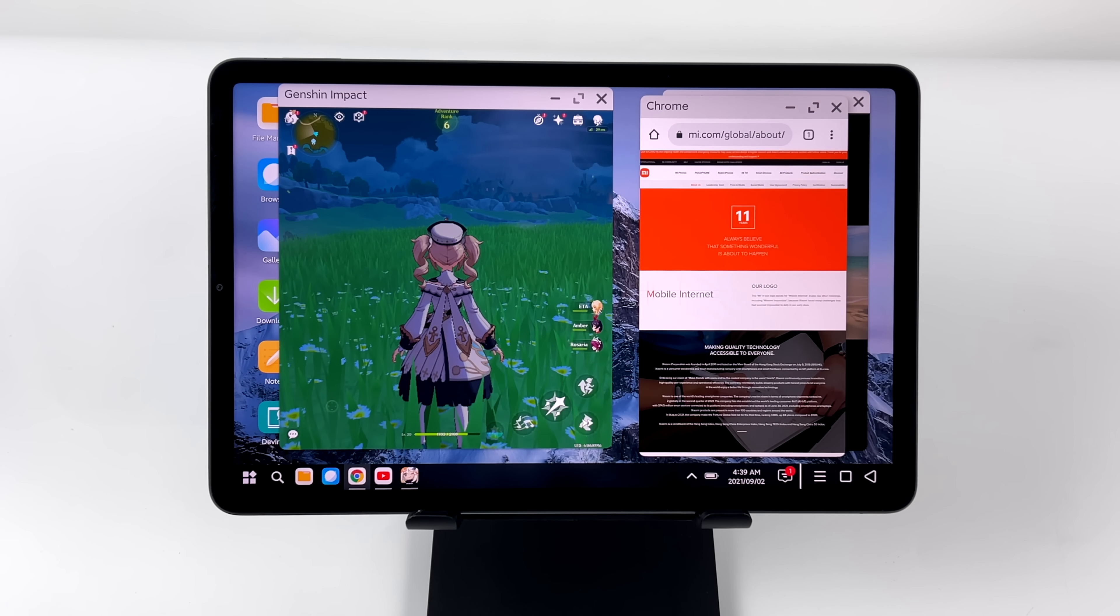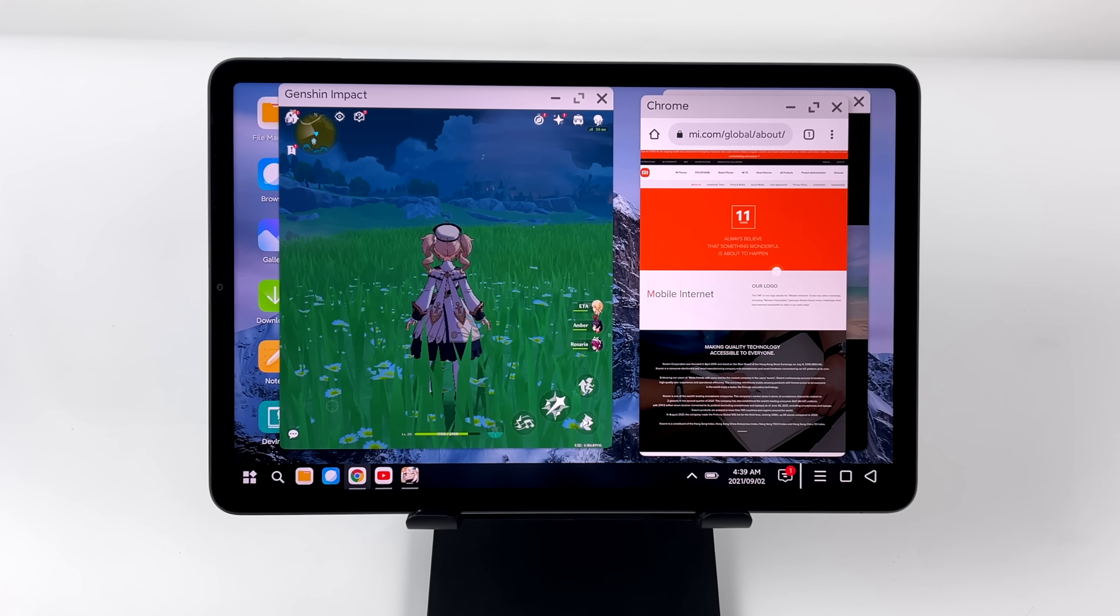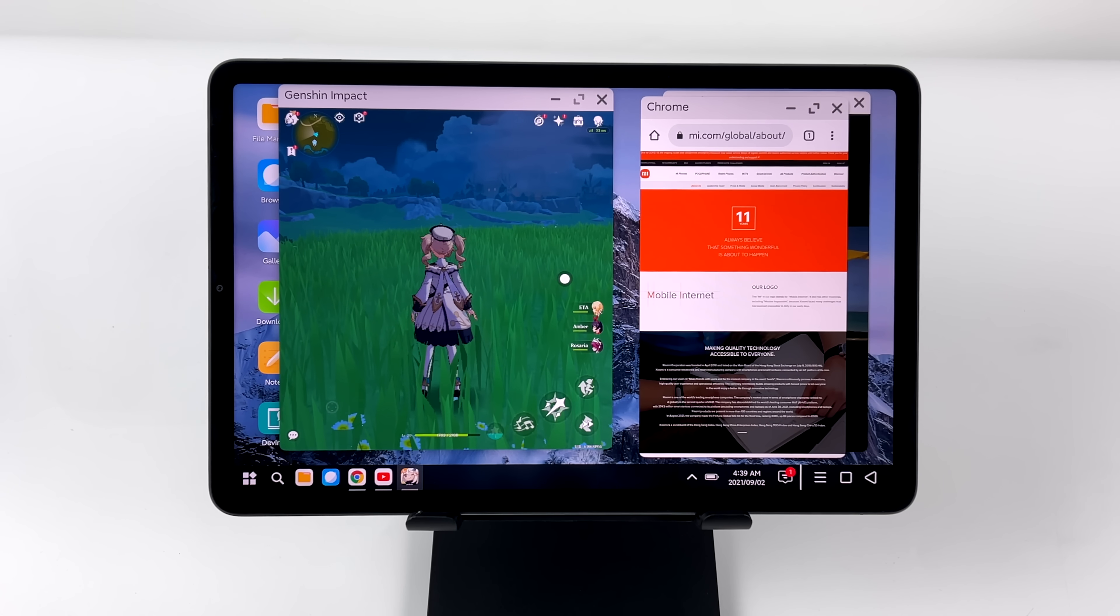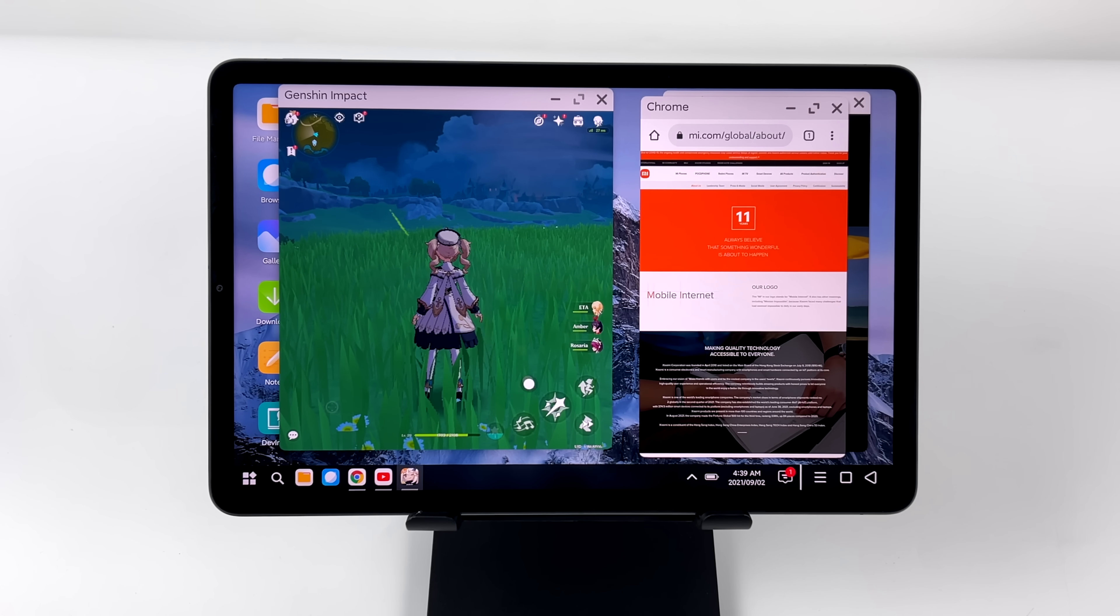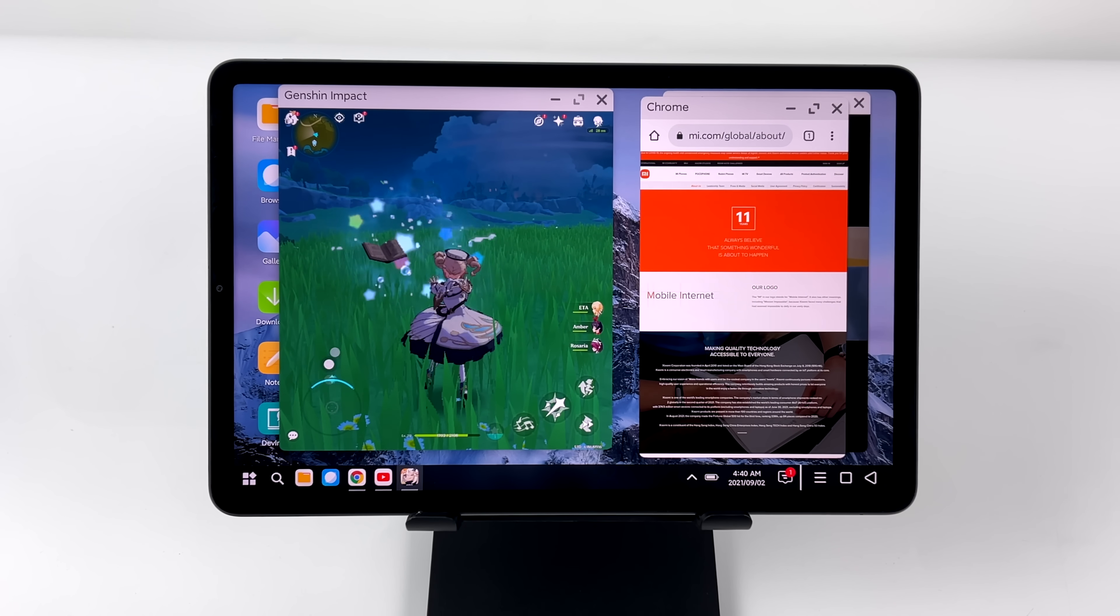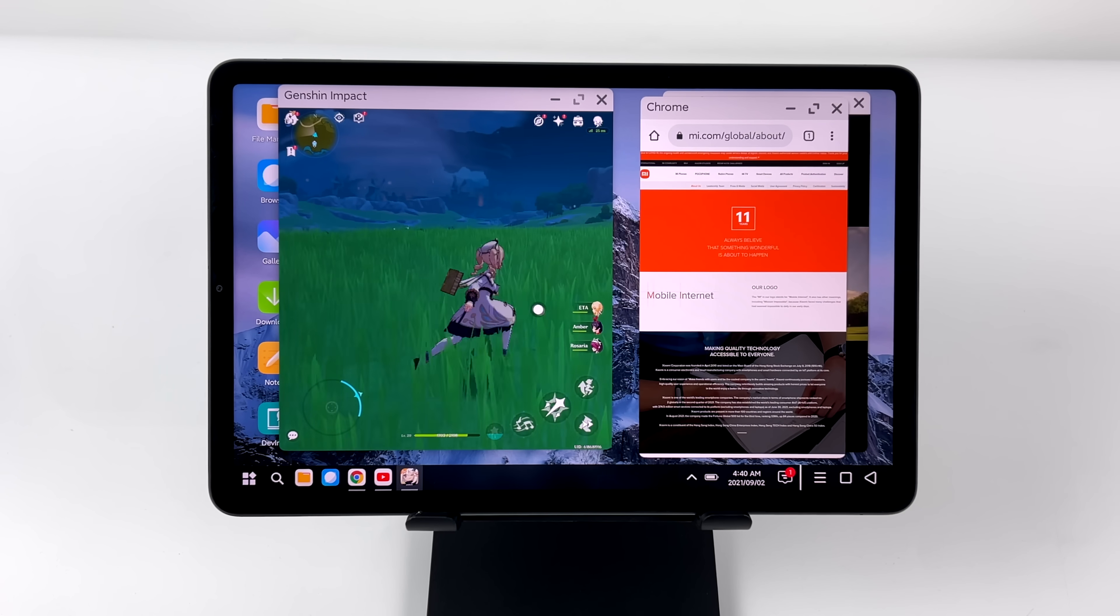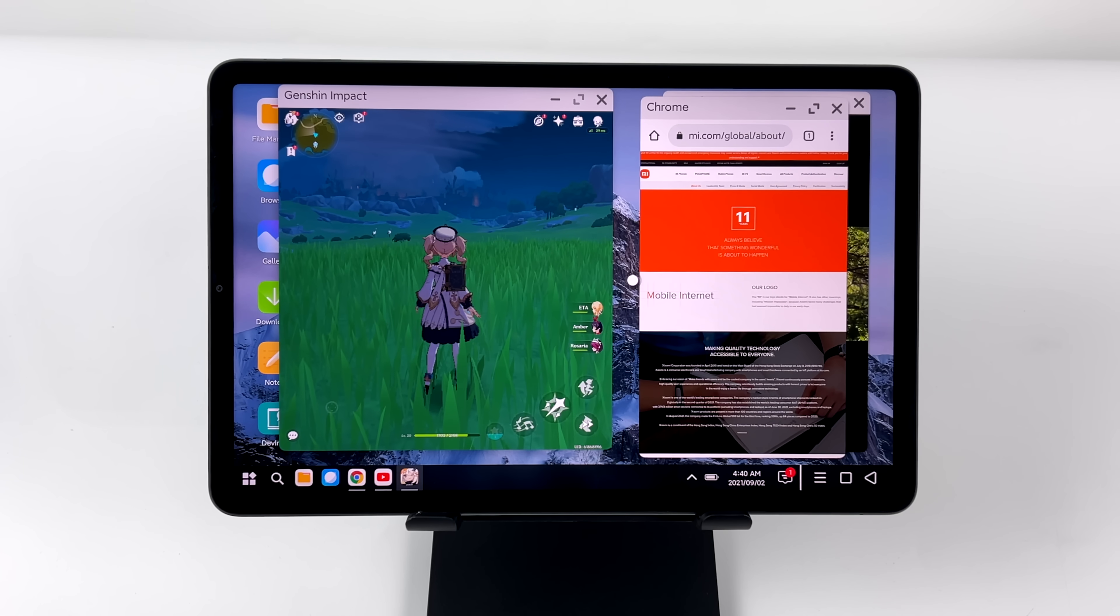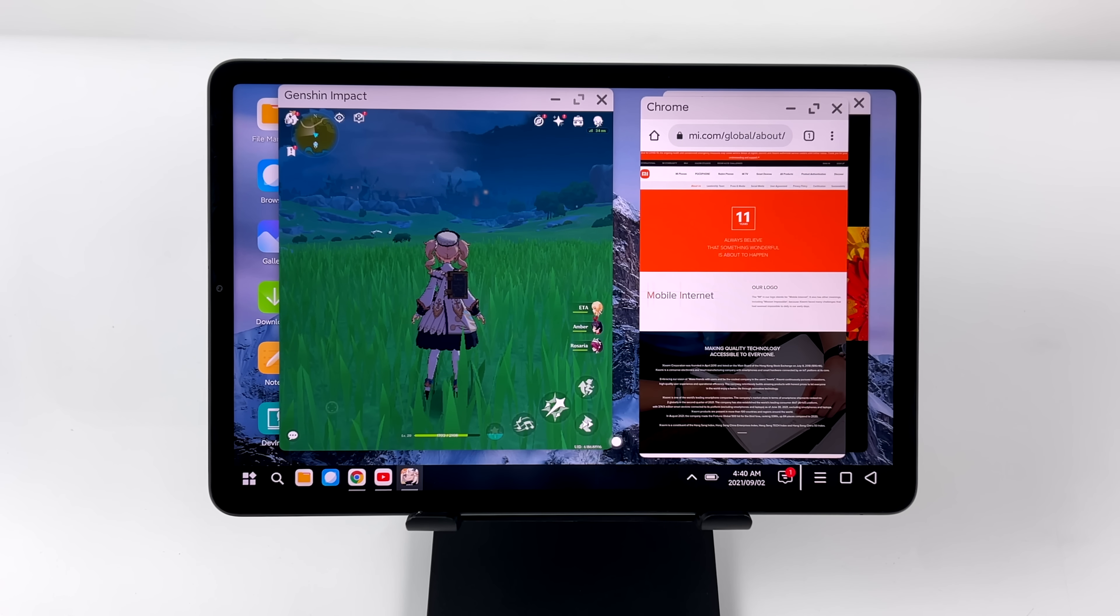Whenever I travel, which I haven't done in a while because of all the weird stuff going on in the world, I don't bring a laptop. I actually just bring my Samsung Galaxy Tab, be it the S6 or the S7, and I utilize Dex mode on there if I need a bigger screen. And with Dex mode, I can basically do anything that I want to do online very comfortably, especially on a wider screen.